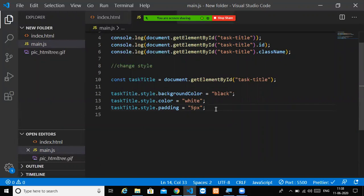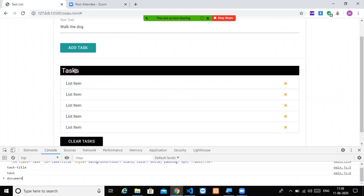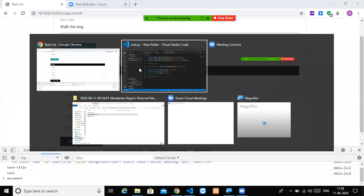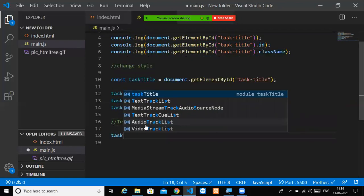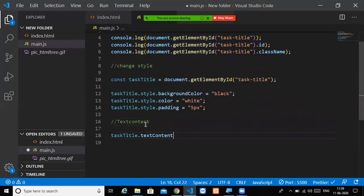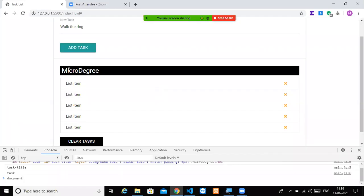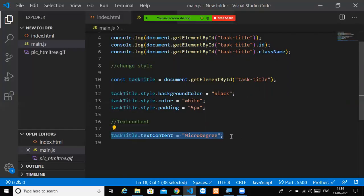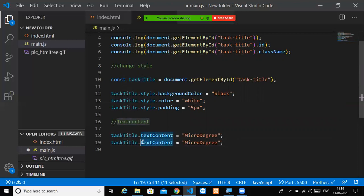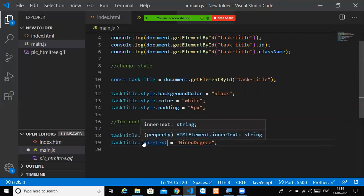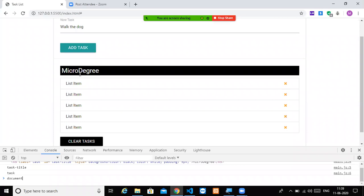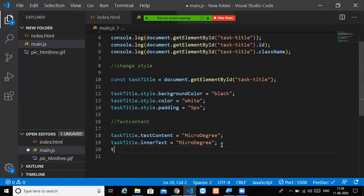Next, we will change the text content. We can change it using taskTitle.textContent equal to 'micro degree'. Whatever text we assign will change the text. So the task will change to 'micro degree'. In this way we change text content. Similarly, we can use innerText, which works the same way to change the text.